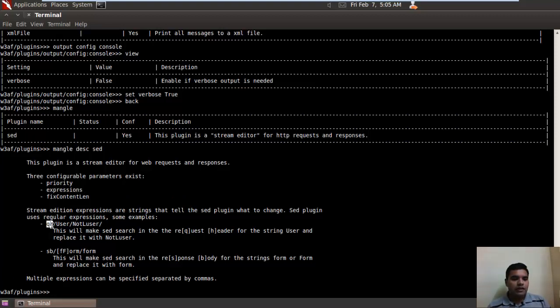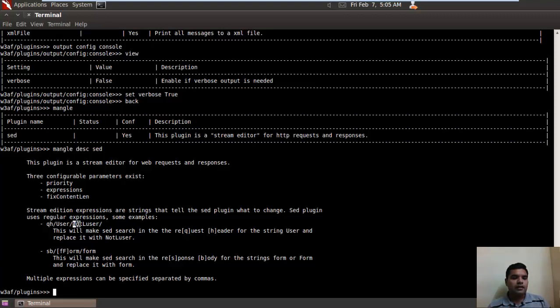In the first example, Q denotes the query and H is for the header. So if it finds user in the query header, it will replace it with this value, that is not_a_user.